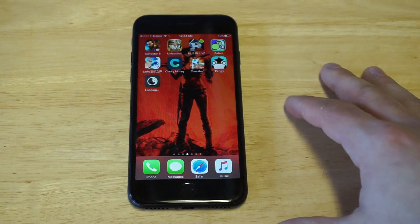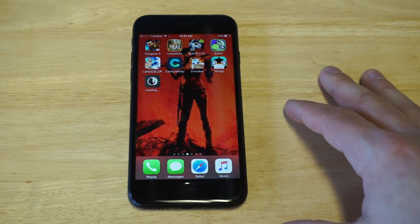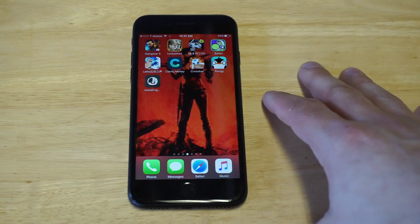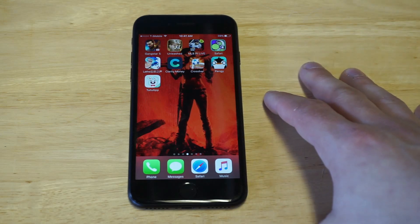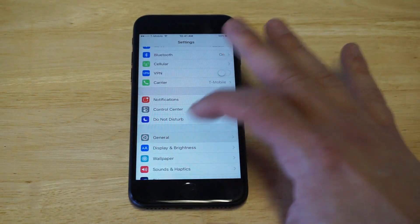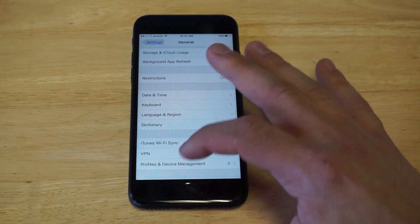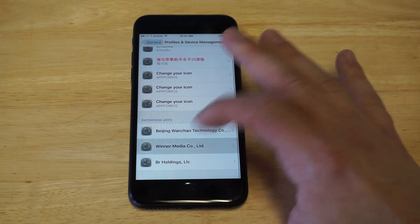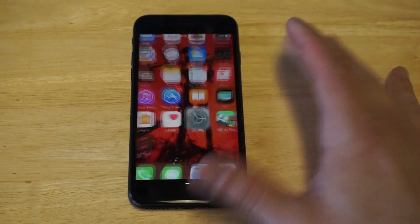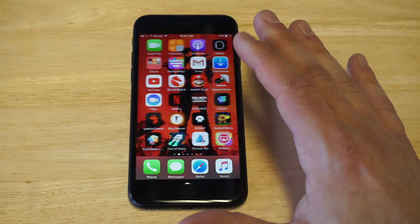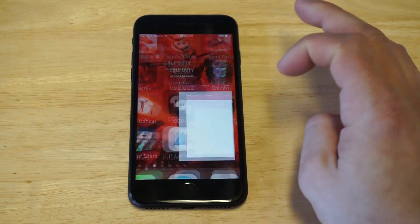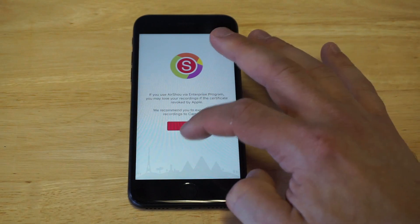Once you install TutuApp, we'll get to the next step: using the AirShou app. You also have to go into your Settings to trust it. It usually comes up as 'Winter Media' or something like that. Just trust it, and then let's click on AirShou.